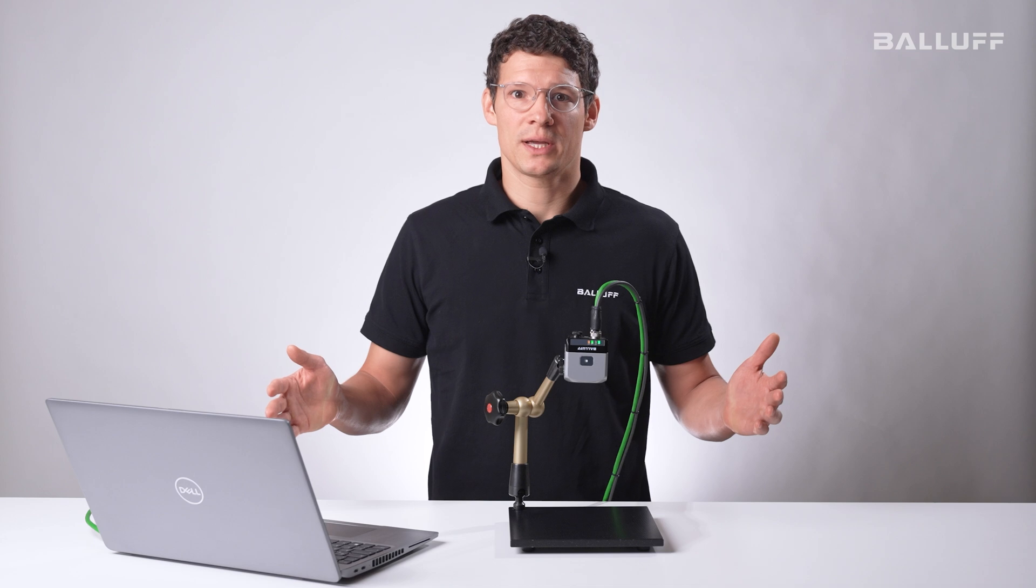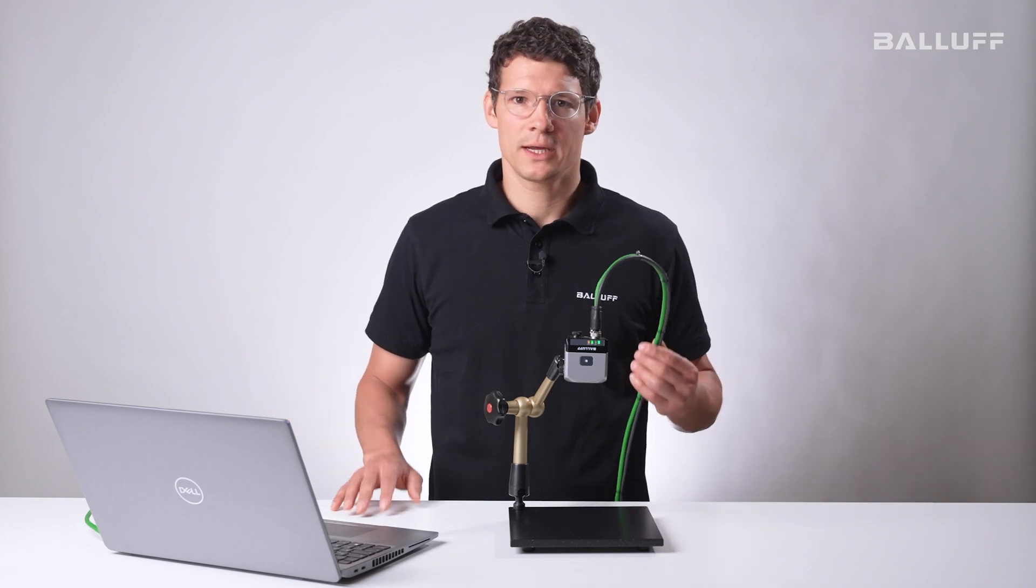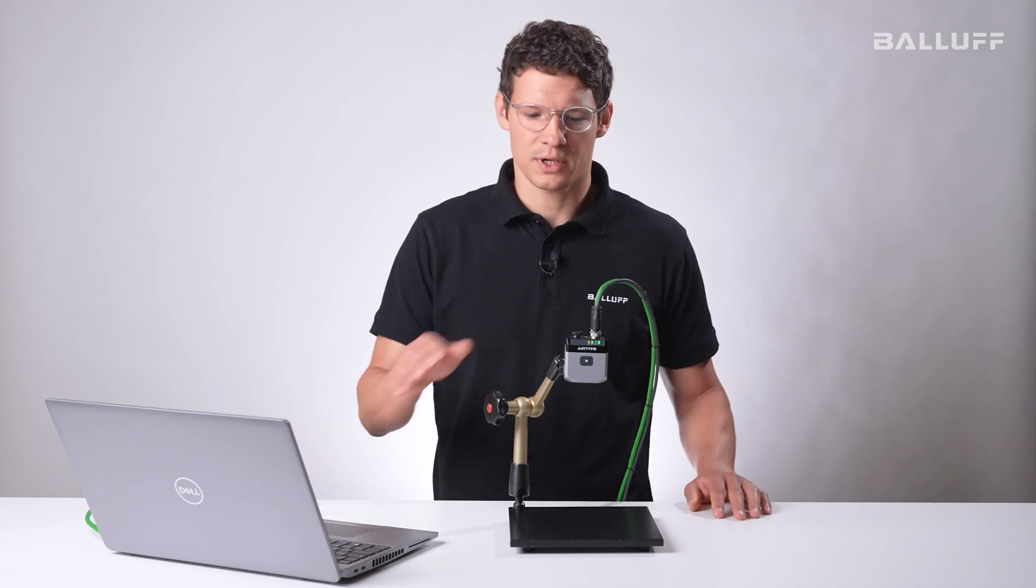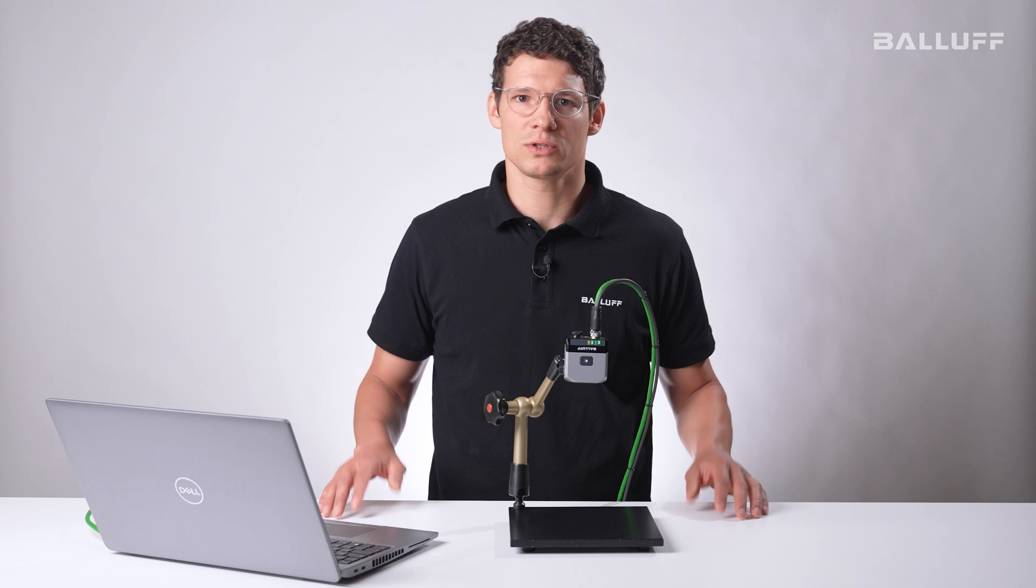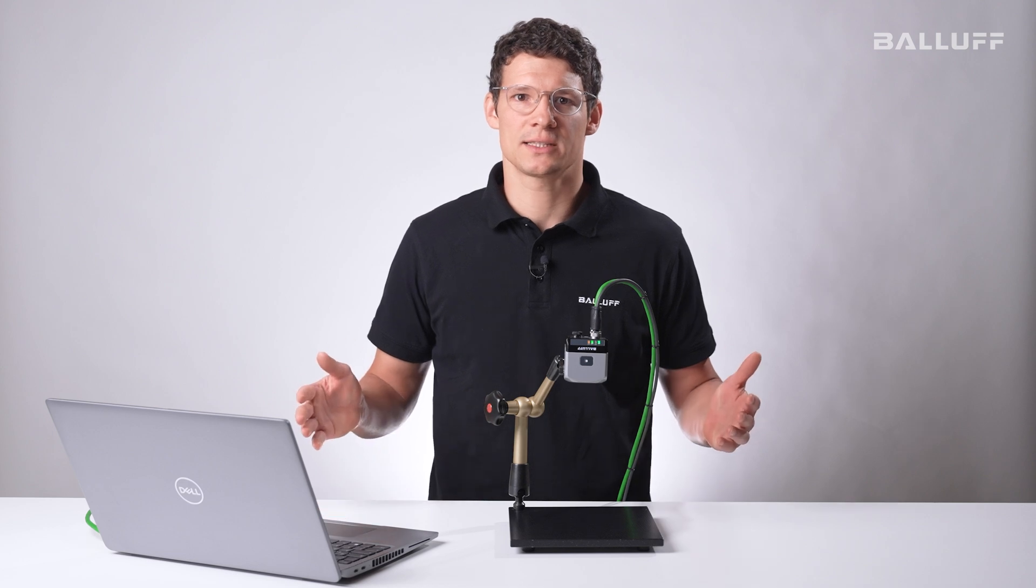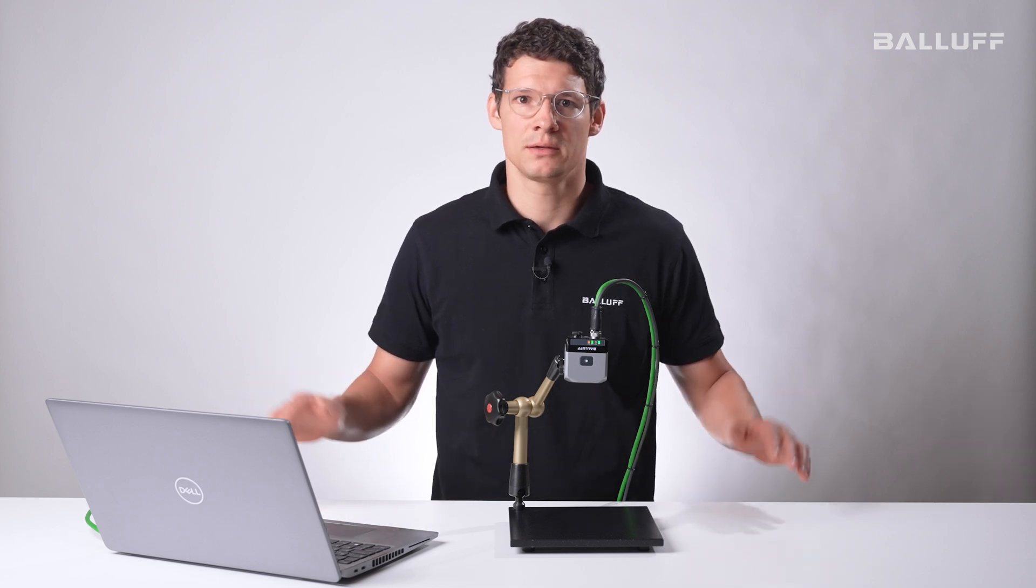To conclude we can say we need nothing but our wiring cables, the notebook and the Vision sensor. No installation or no special licenses are needed. It's just plug and play.